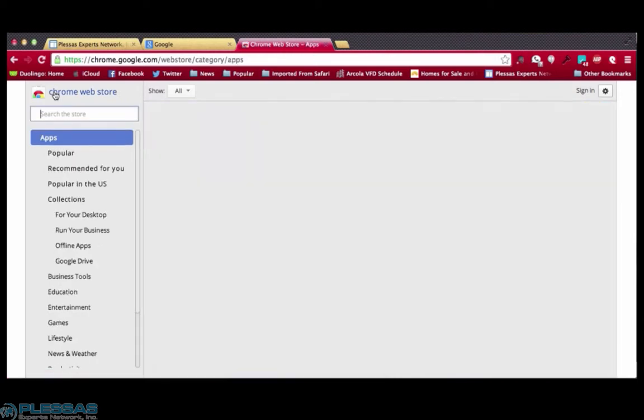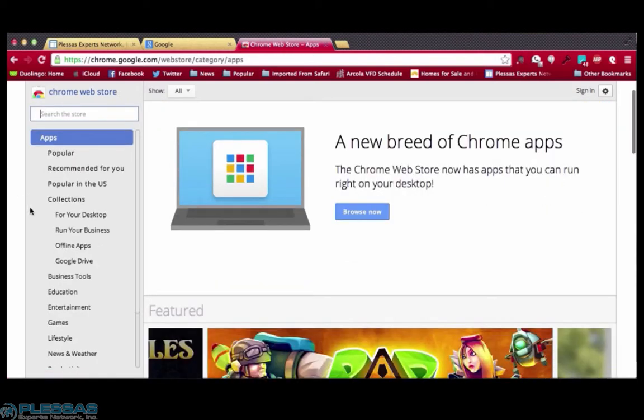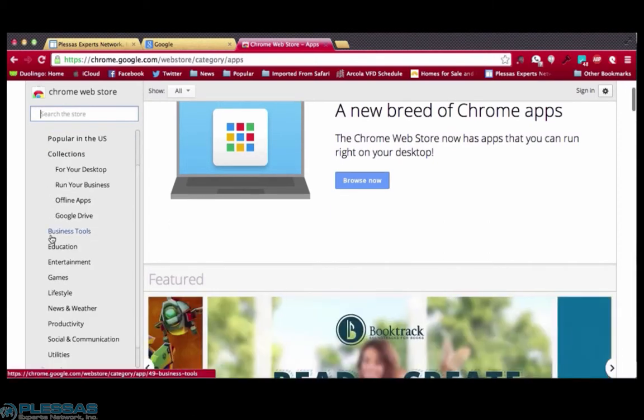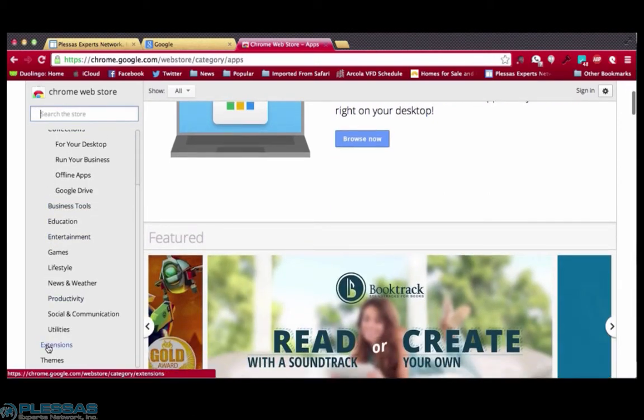Here you'll see a variety of apps, and among them, on the left side menu at the bottom, you'll see a link for extensions.